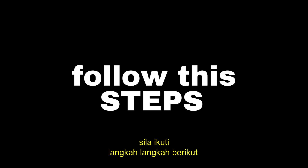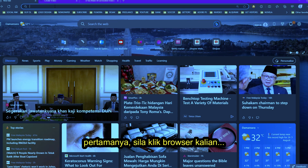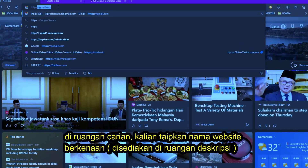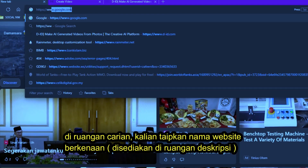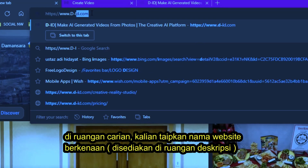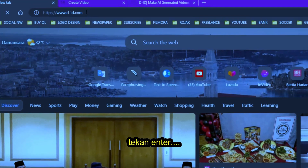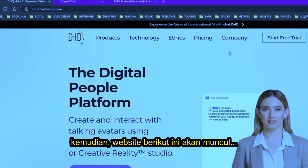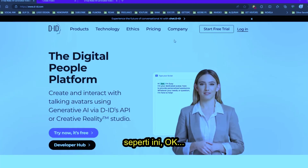Just follow these steps. Firstly, click on your browser, go to the top left corner of your browser, type in the address, and press Enter. You will be taken to a website — D-ID — yes, just as you see here.